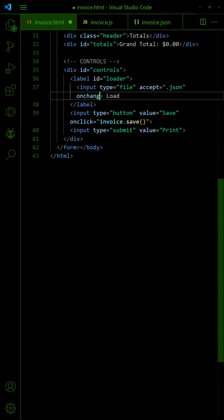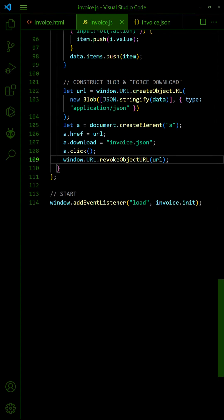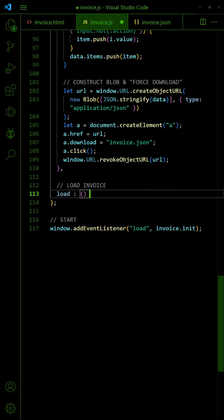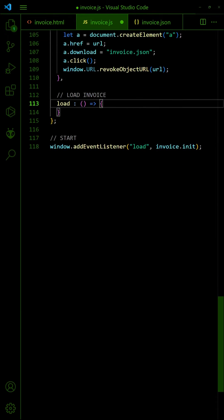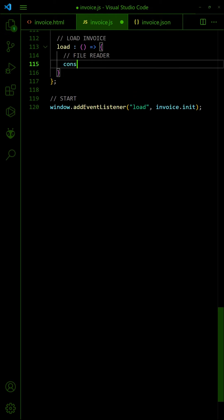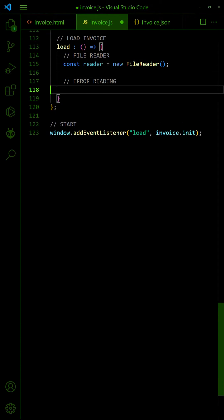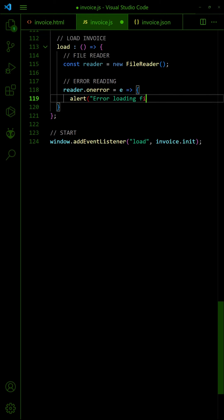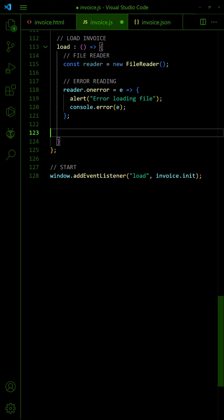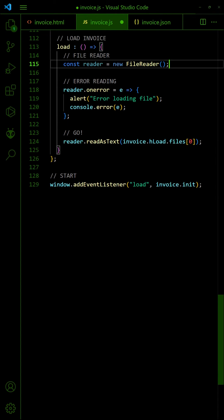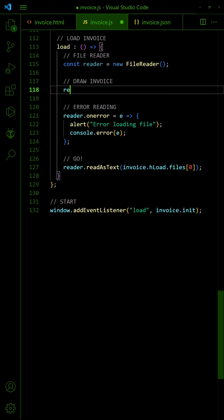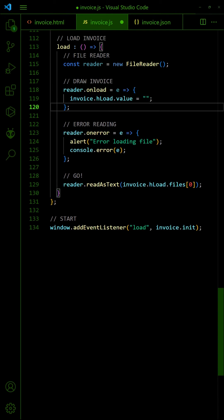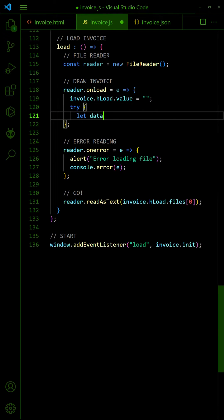To load the saved invoice file, call a load function on selecting a file. Create a file reader and read the selected file. On successful load, reset the invoice form. JSON decode the data and repopulate the form.